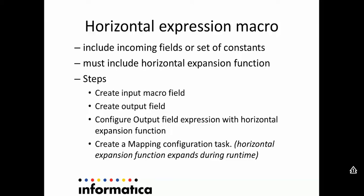The steps to create horizontal expression macro are to create an input macro field, then create an output field which consists of horizontal expansion function. Then create a mapping configuration task which would eventually expand the horizontal expansion function during runtime.